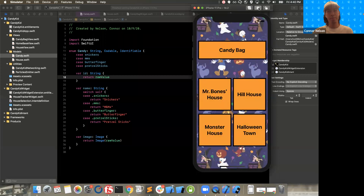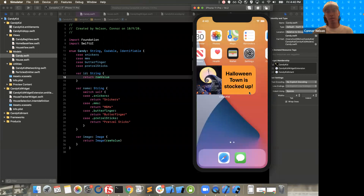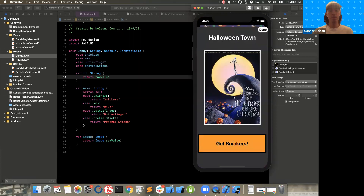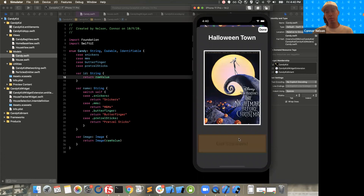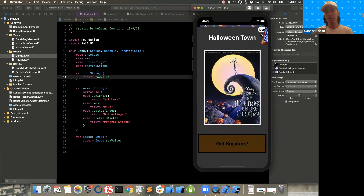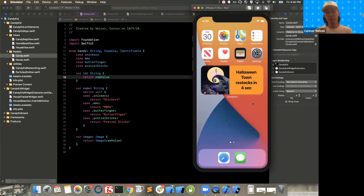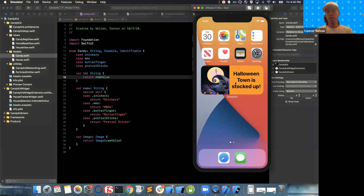We're not going to be building the app — we're going to be building this widget. This is a medium-sized widget that's telling us Halloween Town is stocked up. If we click it, it will take us directly to Halloween Town where we can get more Snickers. But if we hit them too hard and they run out of Snickers, then the widget will update to show us a countdown UI telling us when Halloween Town will restock and get more candy.